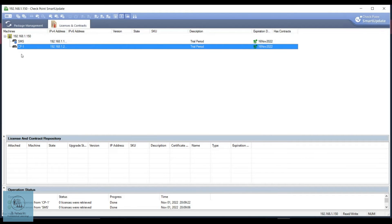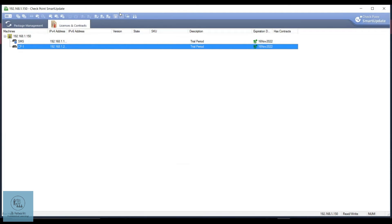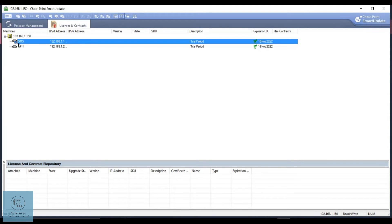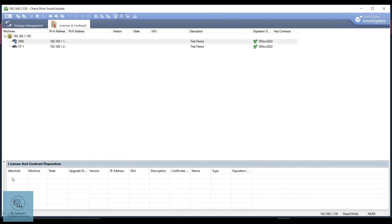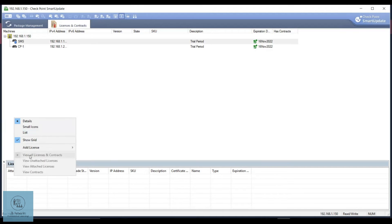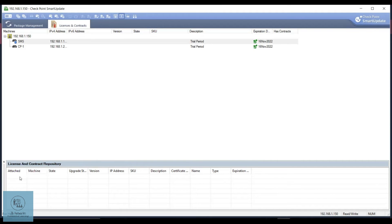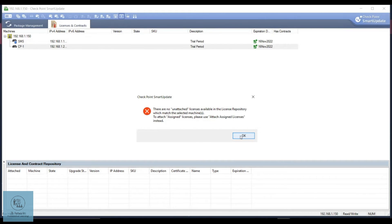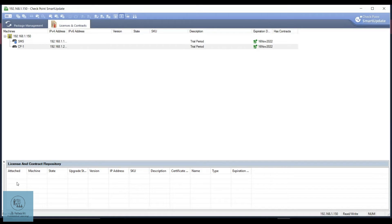Now if you want to attach a license, you click on the license repository here. You can see what licenses you have in the repository. In our case we don't have any type of license — no evaluation, no subscription-based, no perpetual. But if you had some, they would be shown here. From here you could right-click and add a license. Once you have a license, you can click Attach License and then select the license to attach.